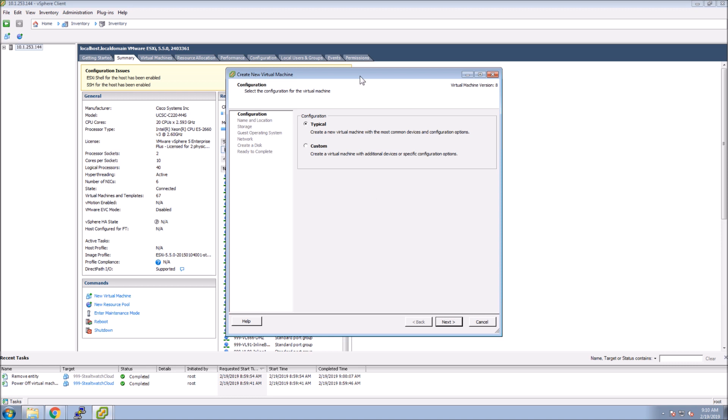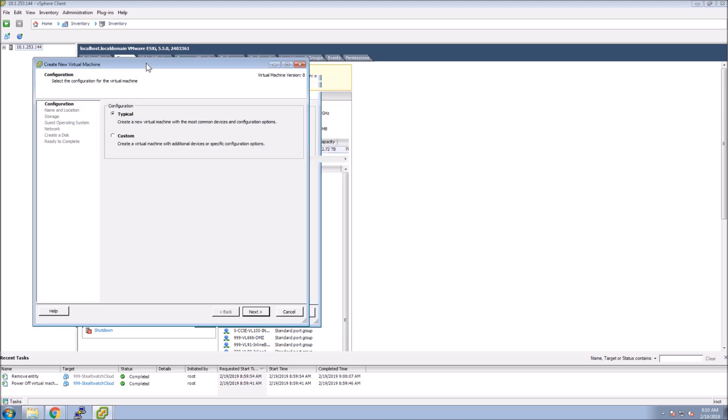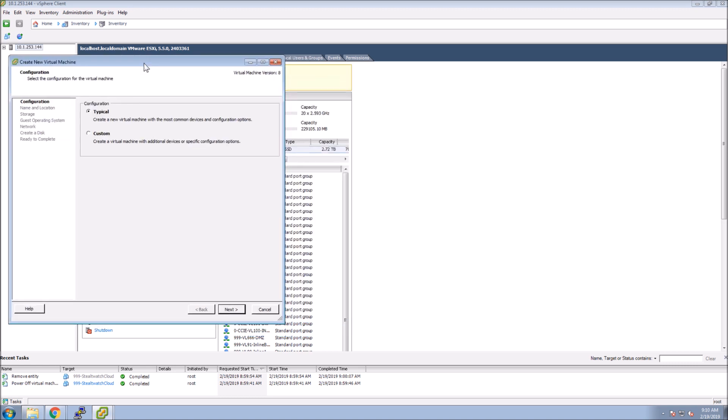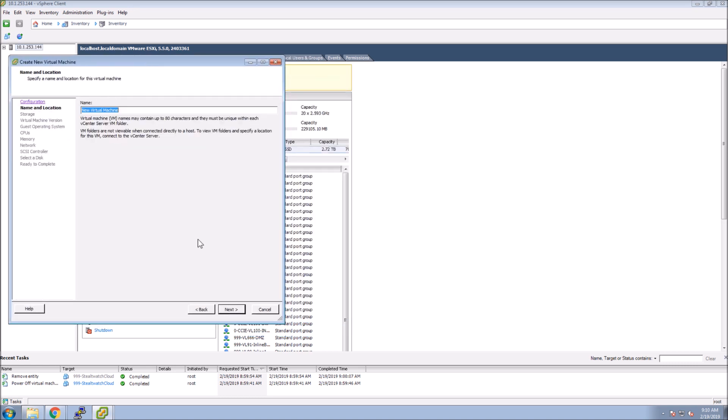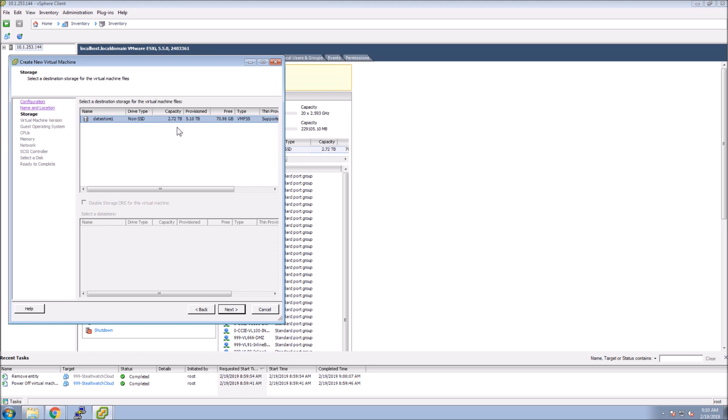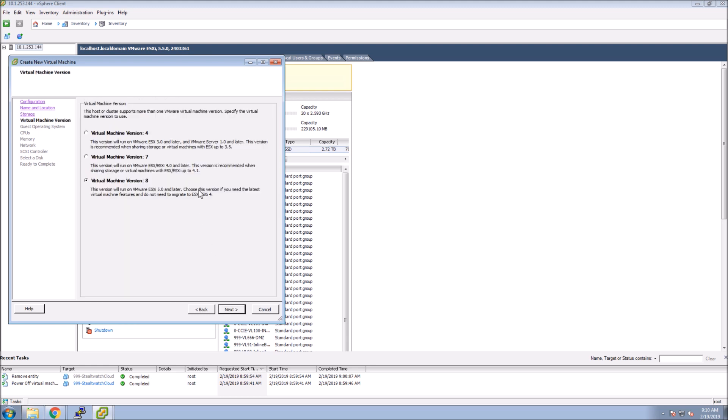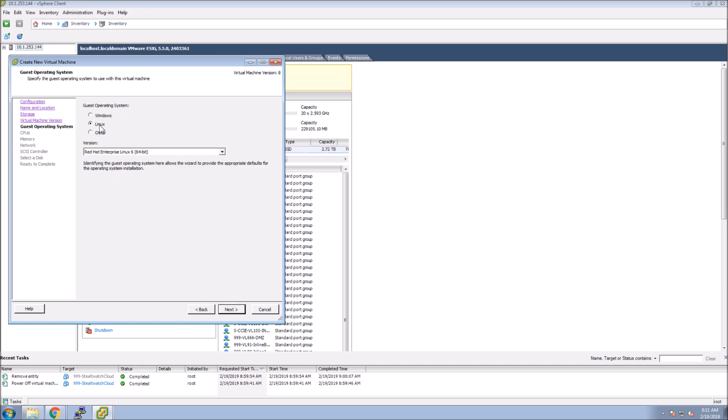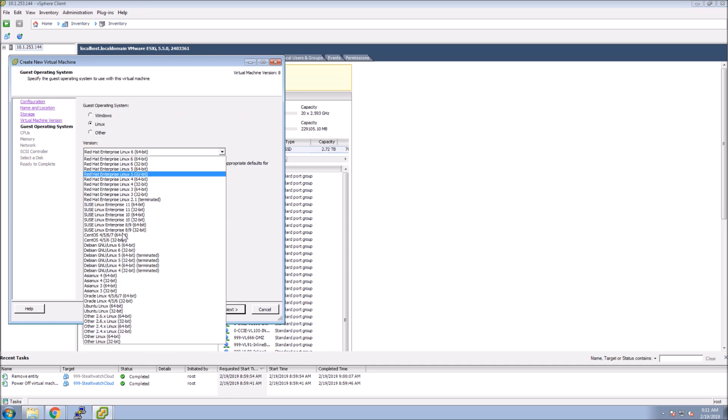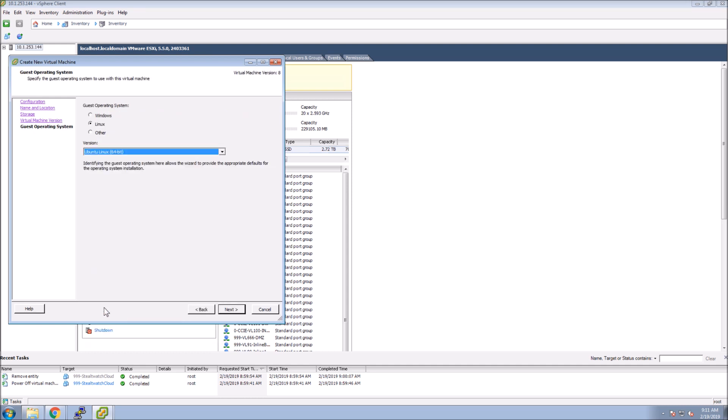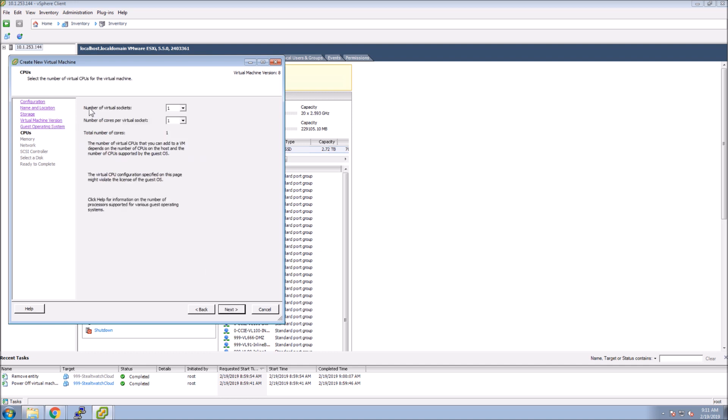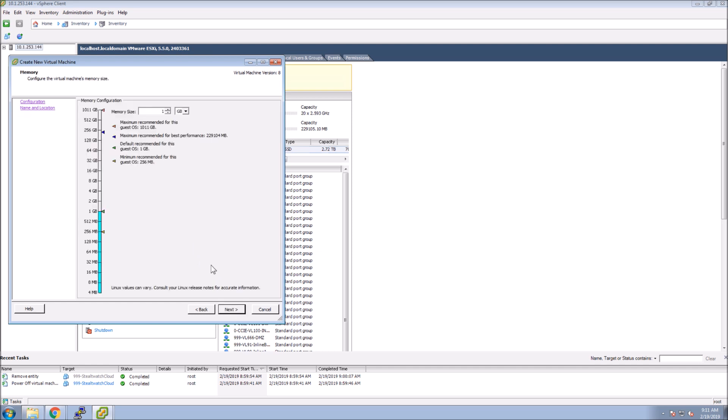I'm using an old version of ESX 5.5 in my lab environment. Give it a name. Pick the data store that you want it to be built in. Here I'm picking Linux, Ubuntu 64. And here I'm picking two virtual sockets and two cores.